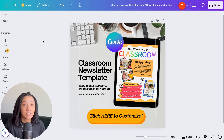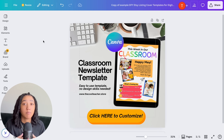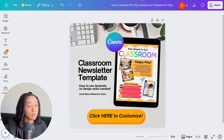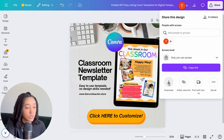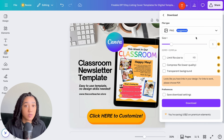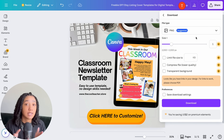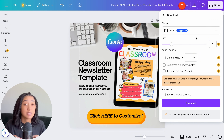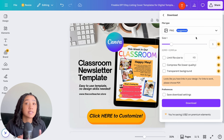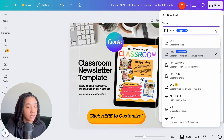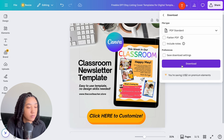This next part is extremely important — if you don't do it right, your customers won't be able to click the button. After renaming and saving the design, select Share and then Download. Canva will suggest PNG, but a PNG is just an image — customers can't click buttons in it. Instead, select 'PDF Standard' from the dropdown menu and then click Download.